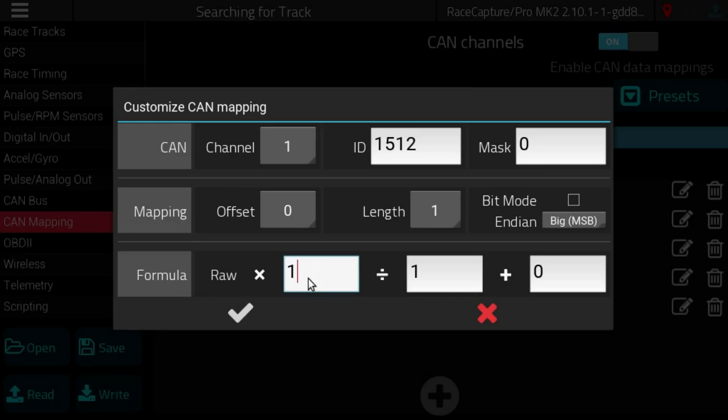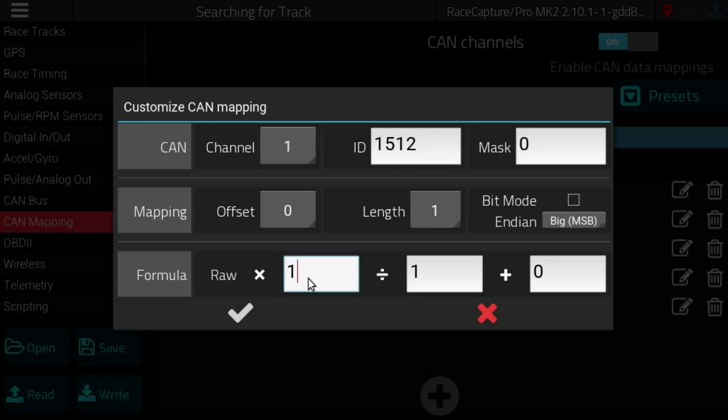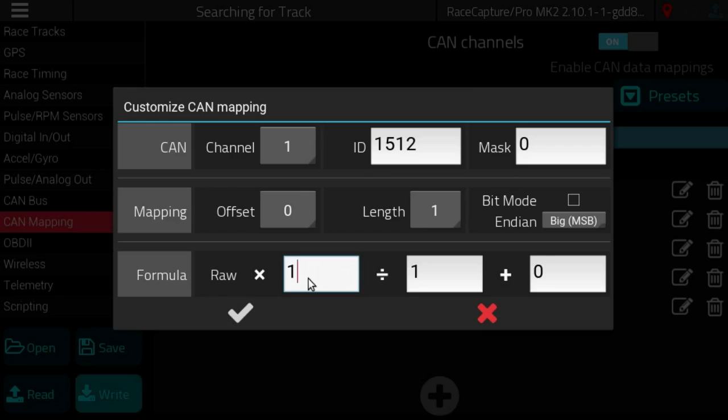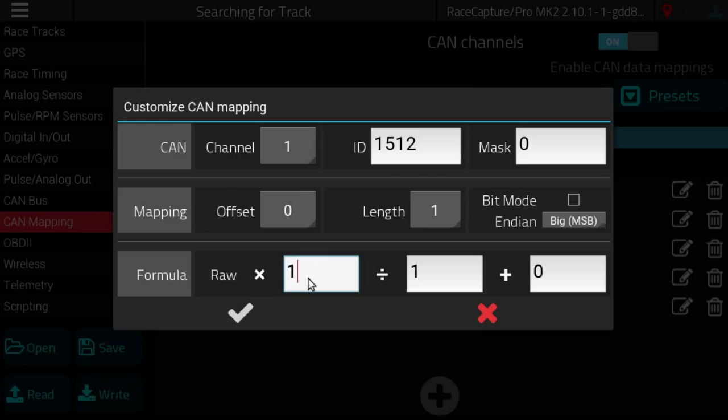Now the interesting part is the formula. So let's say you get a raw value that has to be scaled into a real world value. For example, you might have a temperature sensor that goes negative.